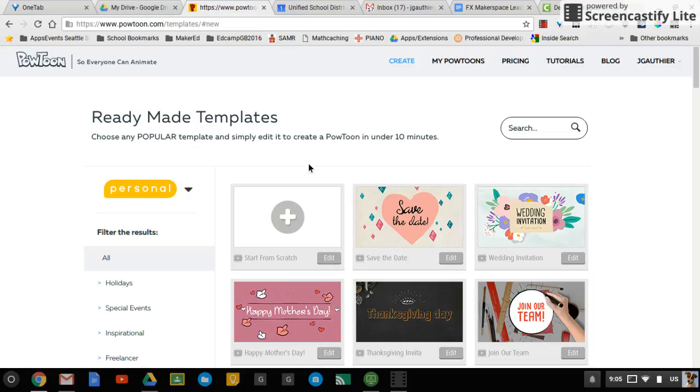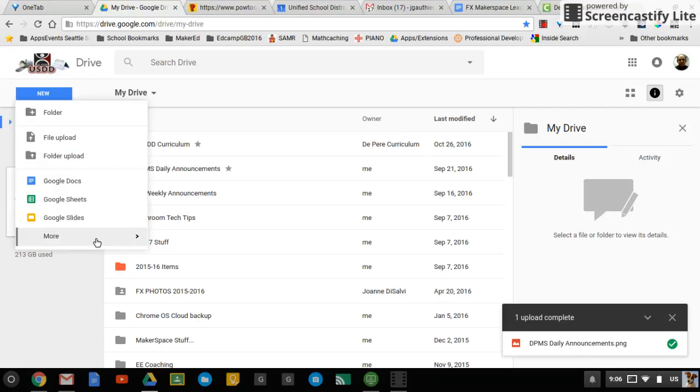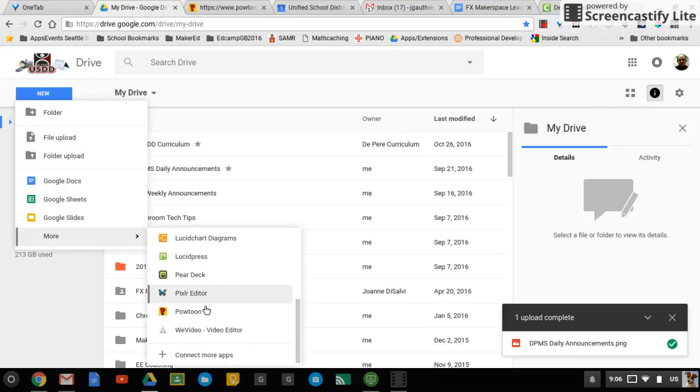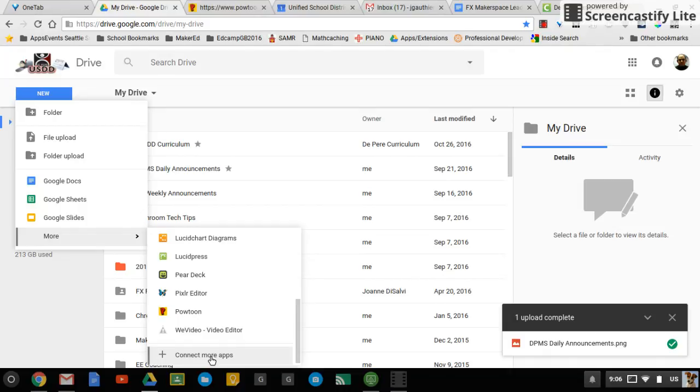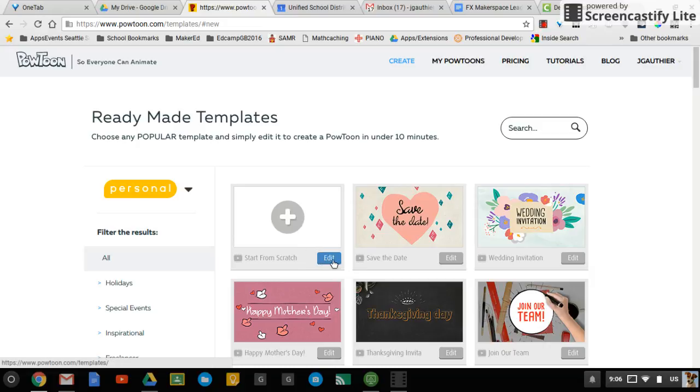So you can get out to PowToon by creating it in Drive, New, More, and then scroll and find PowToon. If you don't have it here, you can just click on Connect More Apps and find it in there.